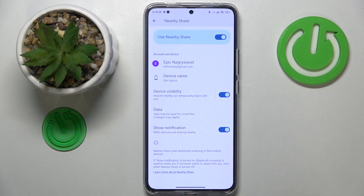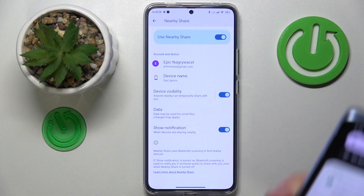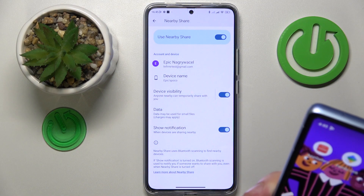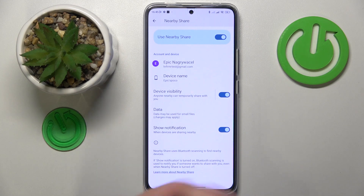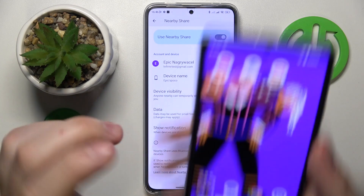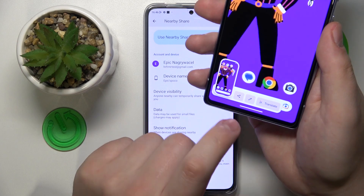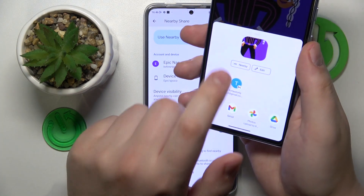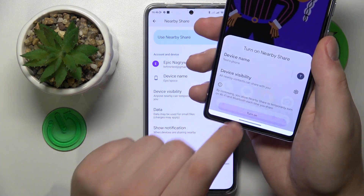Once everything is set up, I would like to test this feature out and see how well it works. So let me take a screenshot real quick, and I'll simply share the screenshot I took through the Nearby Share like that.